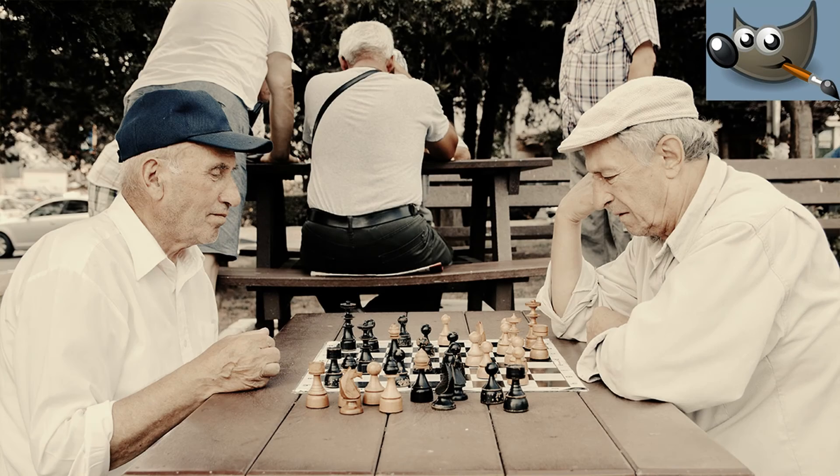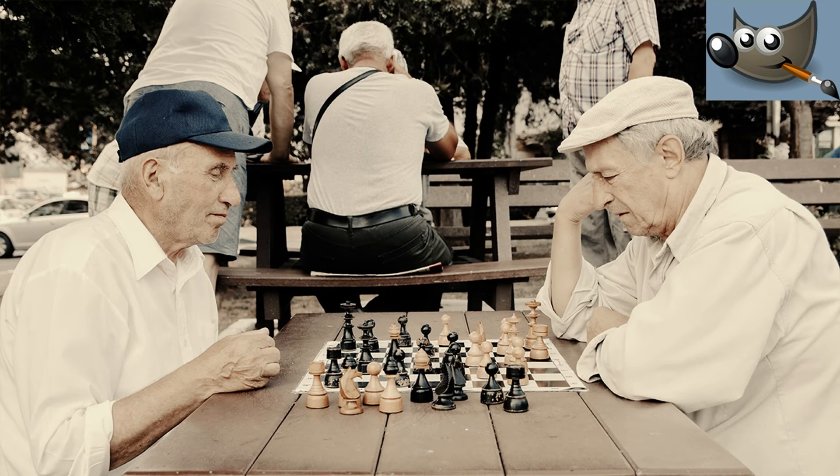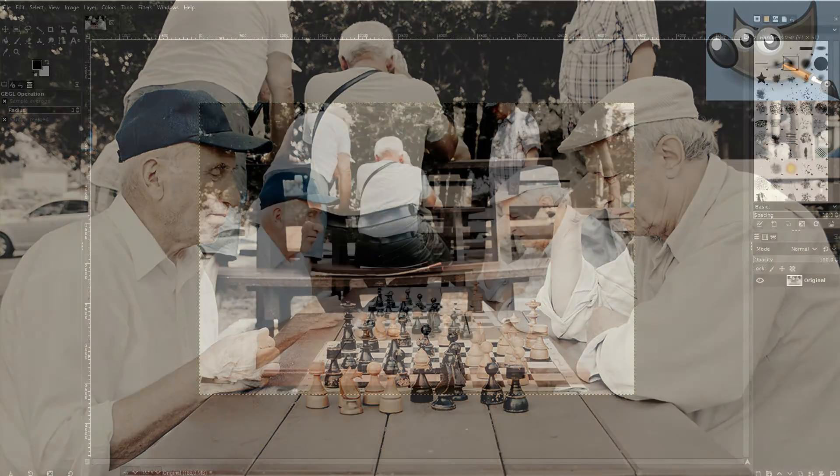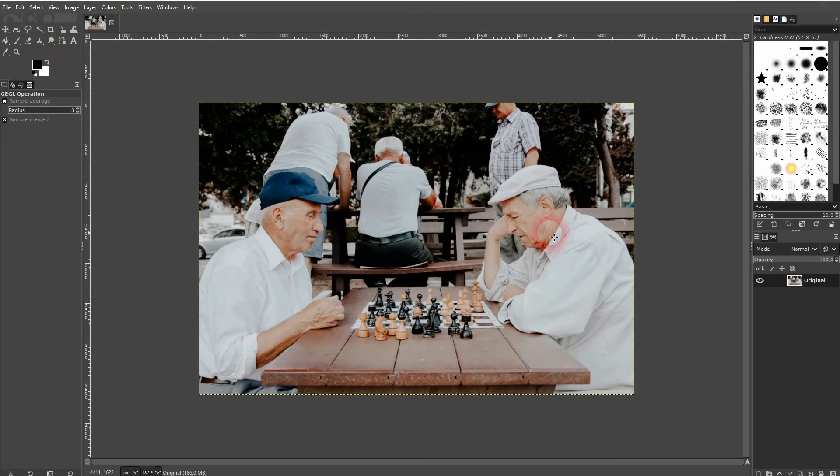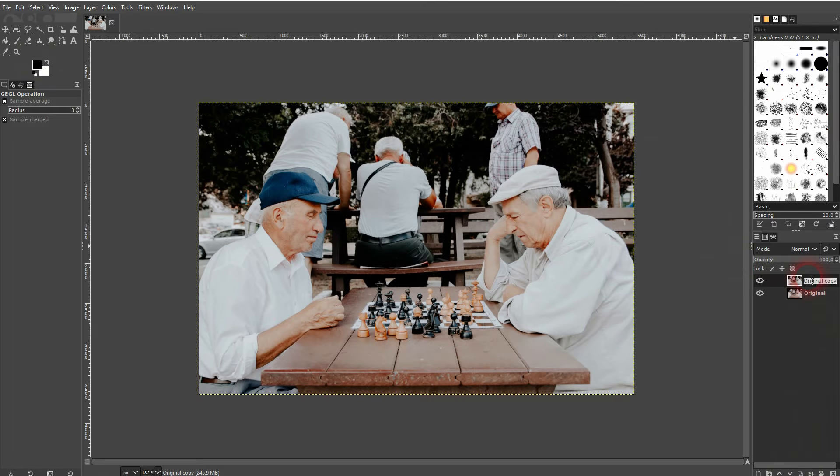And we're back to learning GIMP, and this time I'm going to show you how to create a sepia filter. There are many ways to do it, but if you just want a quick solution, copy the original and make sure the copy is active in the layers menu.